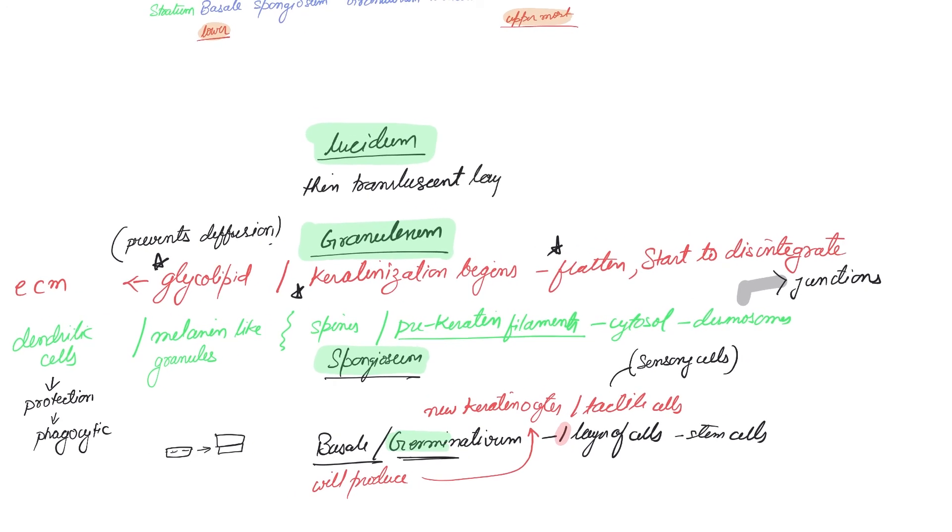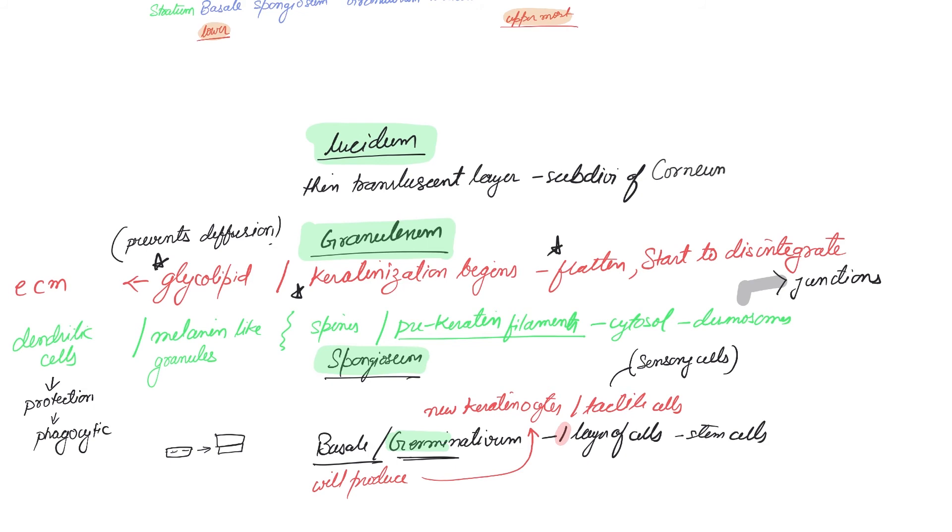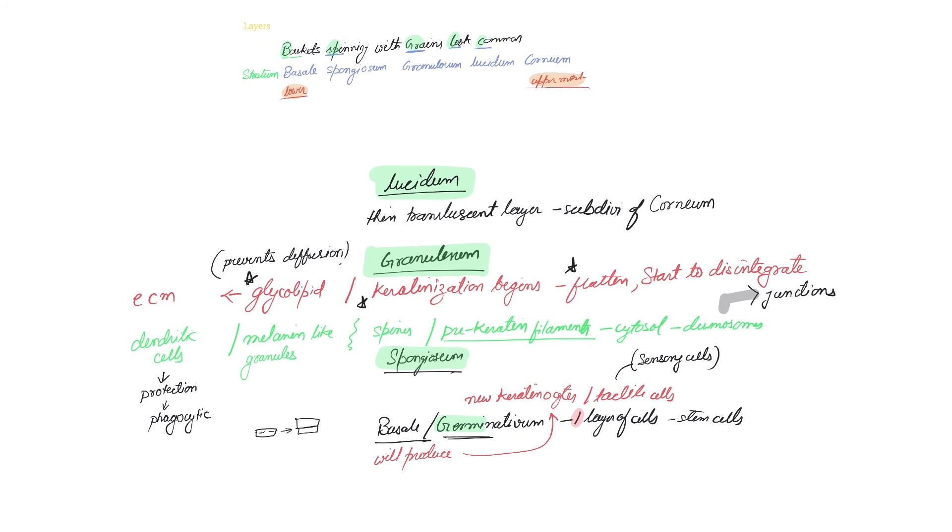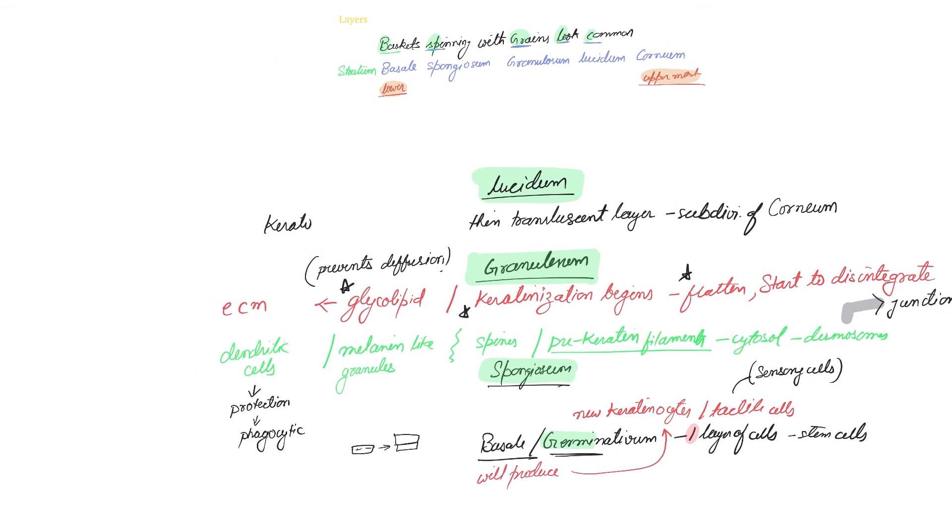This thin layer is sometimes considered only as a subdivision of corneum by some authors. Now, a distinct feature here is that the keratinocytes are completely dead, and the gummy substance keratohyaline granules are found here. They aggregate and form parallel rays called tonofilaments.